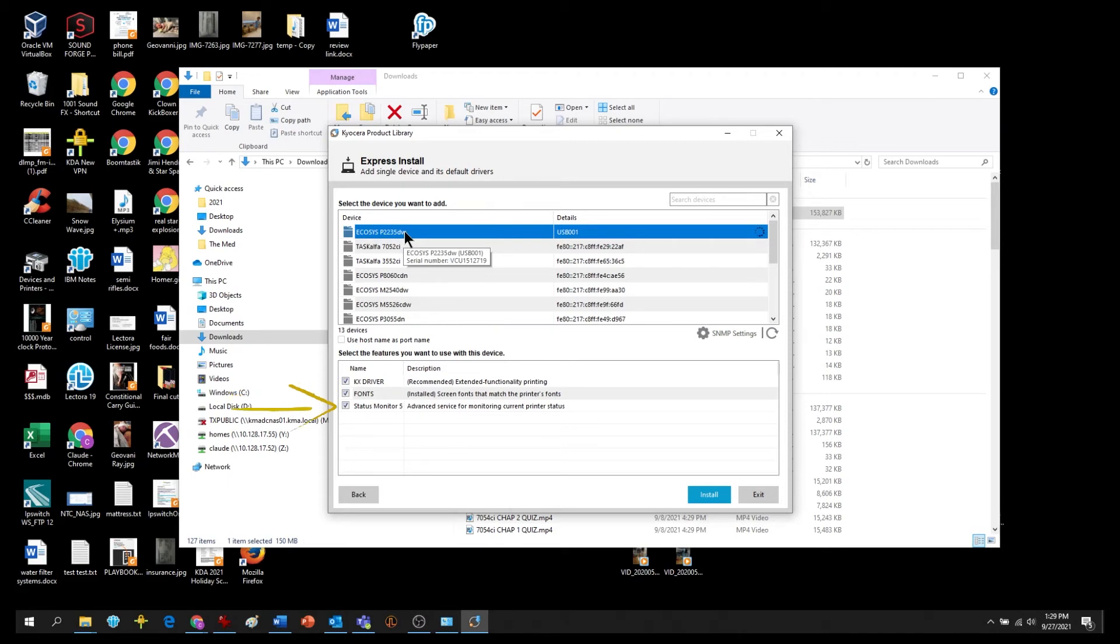And thirdly is the Status Monitor. Select it if your printer is in another room or a distance away from your computer. If it's in the same room as your computer, uncheck it.